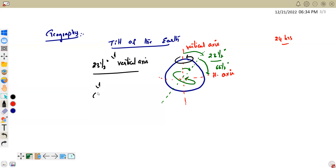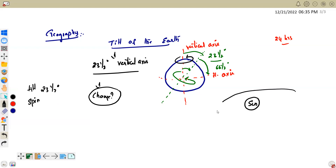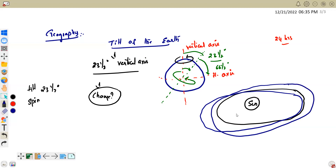We generally assume the tilt of 23.5 degrees is constant, but it's not correct. The tilt of the Earth actually changes. And not only the tilt — even the Earth's spin period of 24 hours changes. Maybe in the future the Earth could take less or more than 24 hours to complete one rotation. Not only tilt and spin, but also the Earth's orbital plane changes.